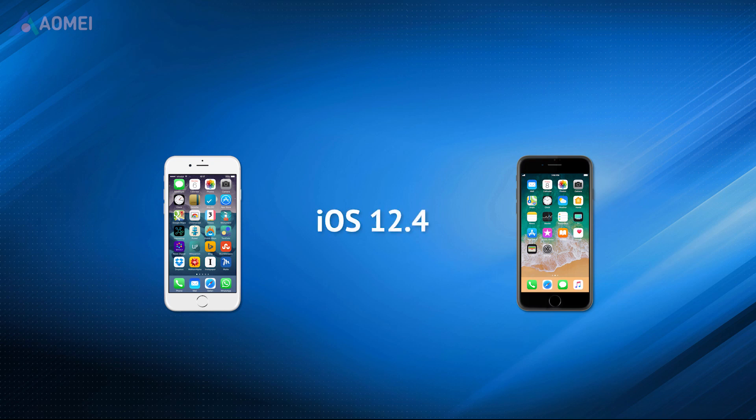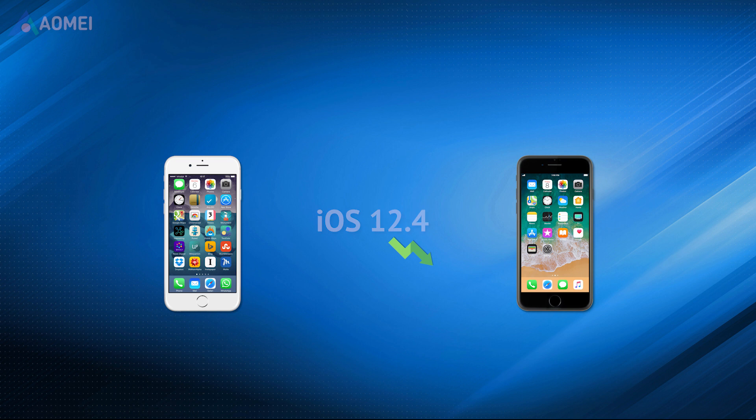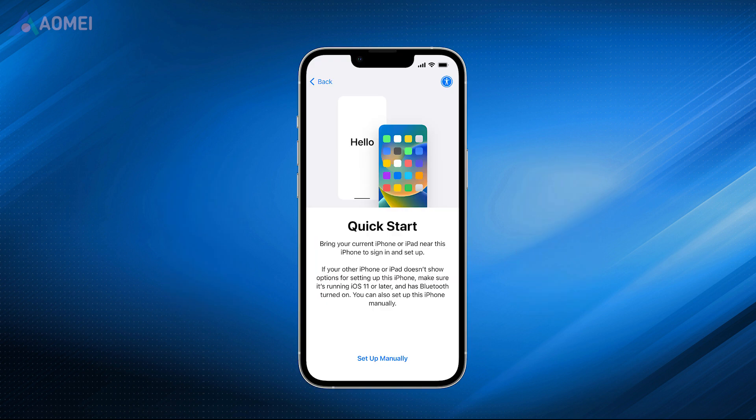If both iPhones are running iOS 12.4 or later, the Quick Start should help you transfer everything. If your old iPhone iOS version is lower than 12.4, the Quick Start would not help you transfer data.